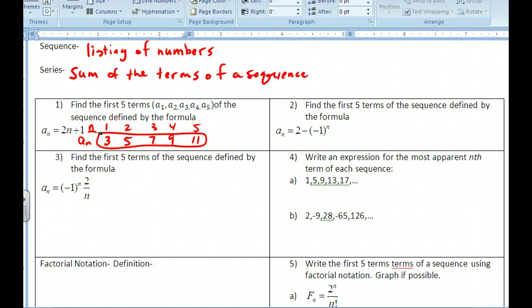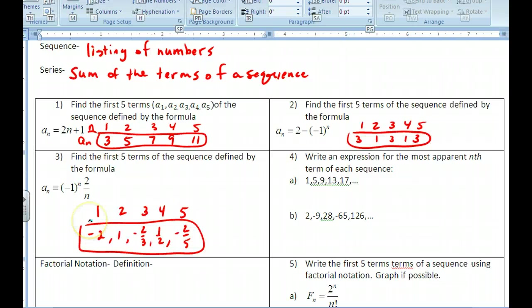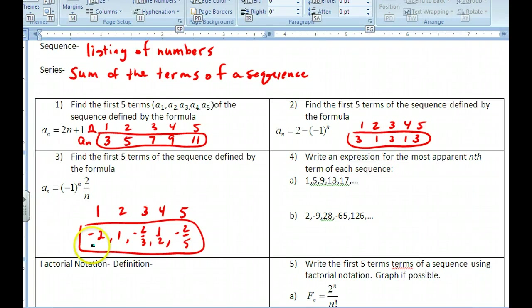Go ahead and try the other ones, and I'll put up the answers so you can check. Notice that in number two, we get an alternating pattern — plug in 1, you get 3; plug in 2, this is being squared so it's two minus one, and you get 1. It alternates back and forth. For number three, it's going to alternate in sign: negative, positive, negative, positive, and so on. Plug in the values and get those terms.